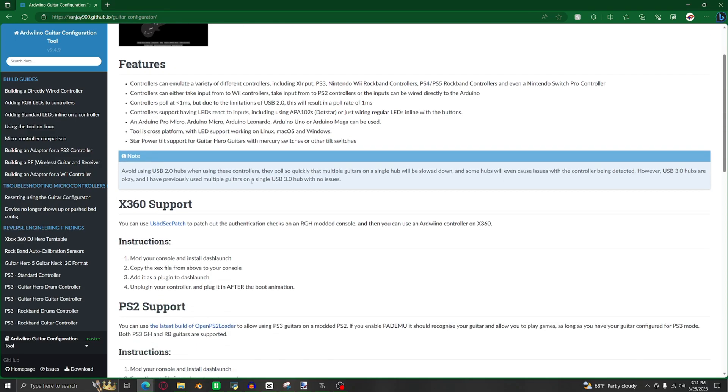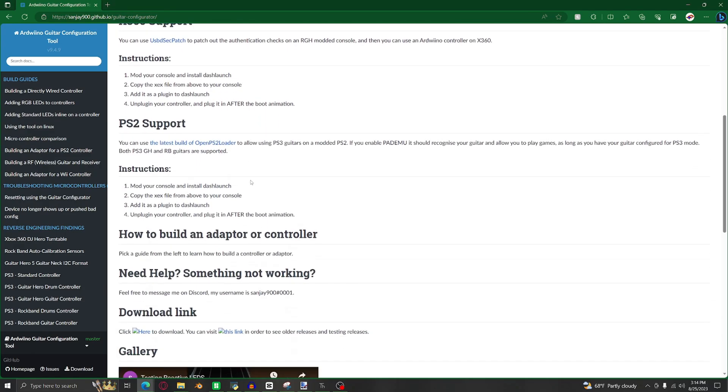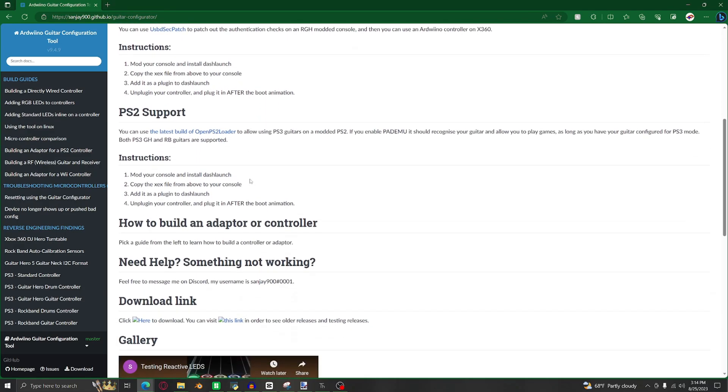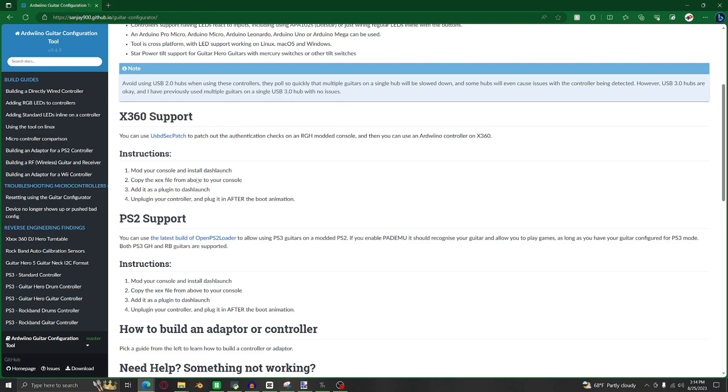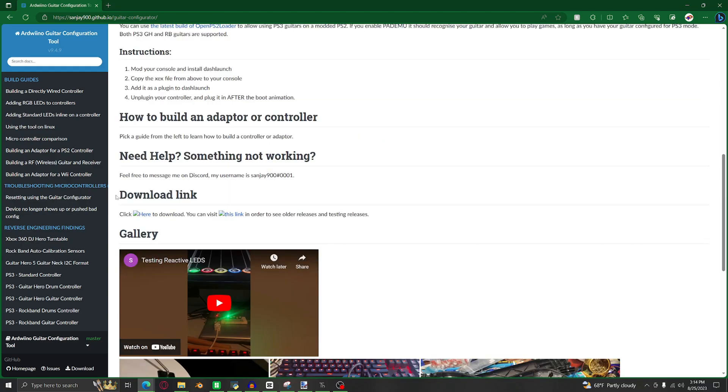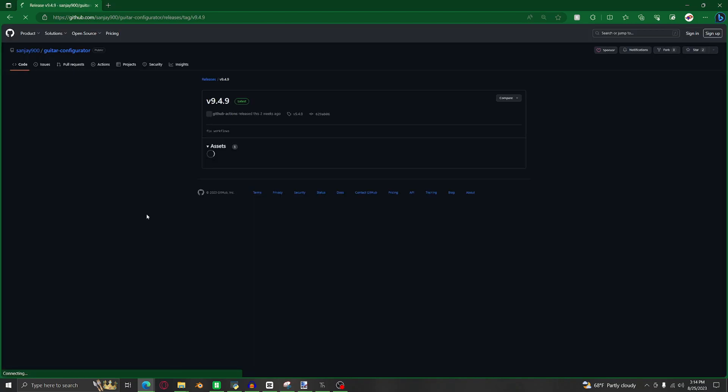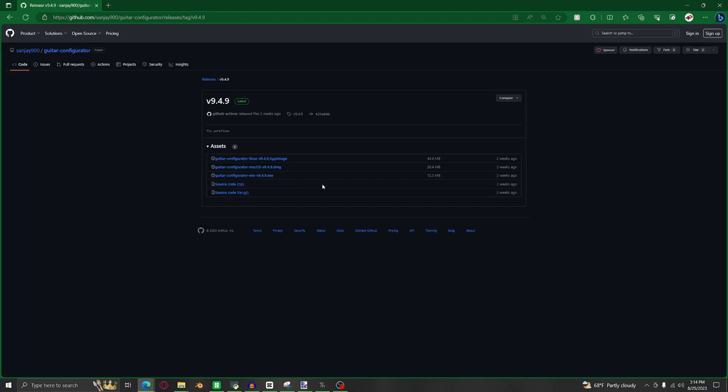Click the link in the description to get the latest version of Sanjay's guitar configurator. Here there's information on how to program the Pi so it can be used on an Xbox 360 or a PS2, but I've never tried this so I'll just show you how to get it to work on PC. Click here to download, and then click on either Mac, Linux, or Windows depending on your operating system.